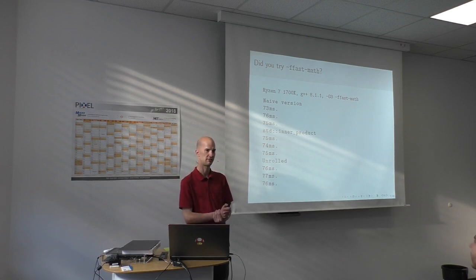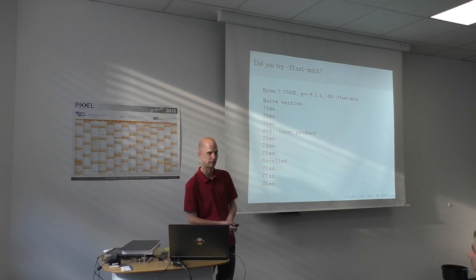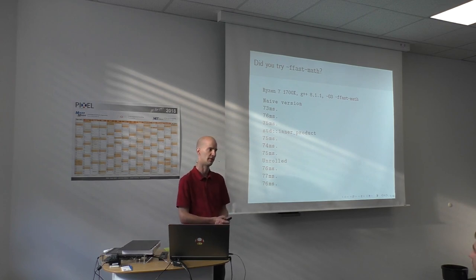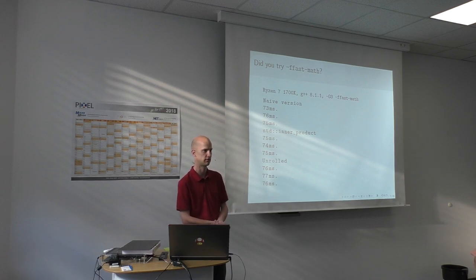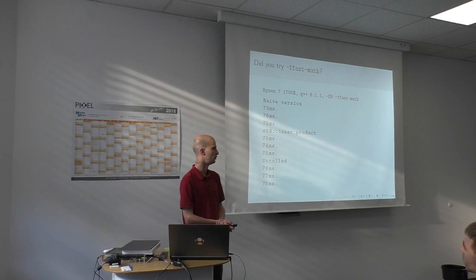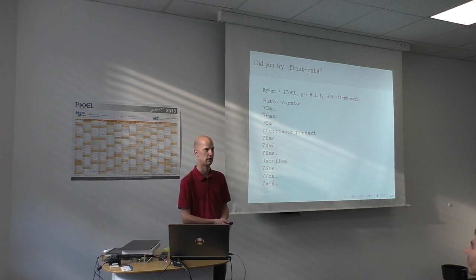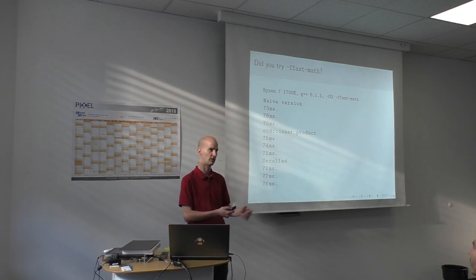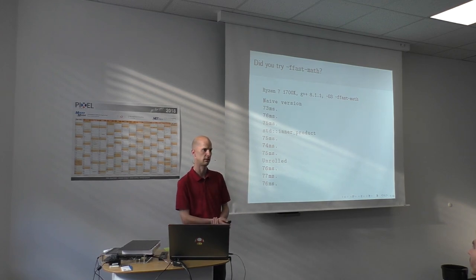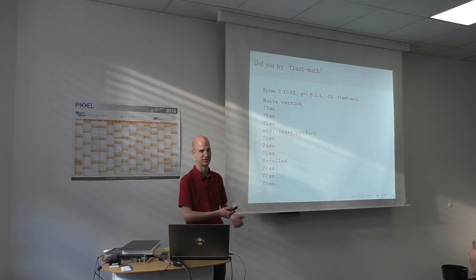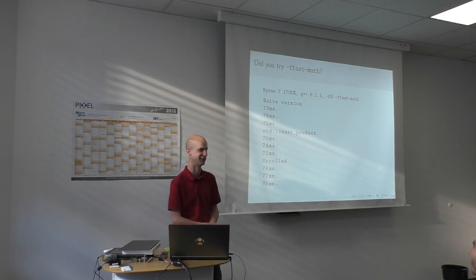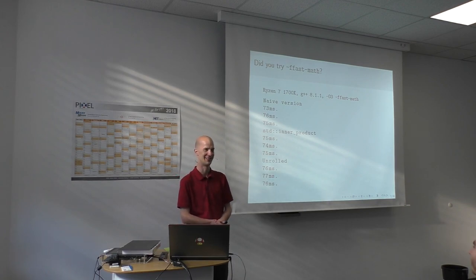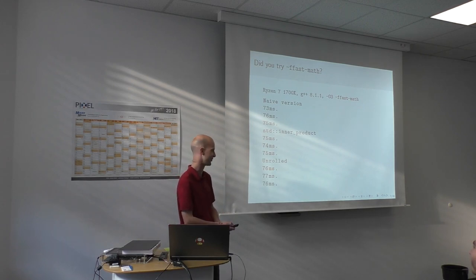First of all that does not invalidate the point that Klaus was trying to make that in many situations, especially if you do this kind of number crunching, you cannot always rely on the compiler. Oftentimes really handwritten code does perform faster, especially for these highly performance critical kernels. It's just that the example that he chose for his talk was actually not sophisticated enough into tricking the compiler into generating bad code.